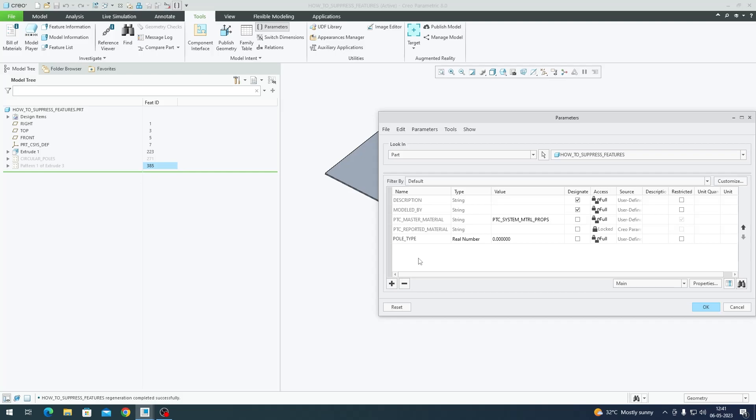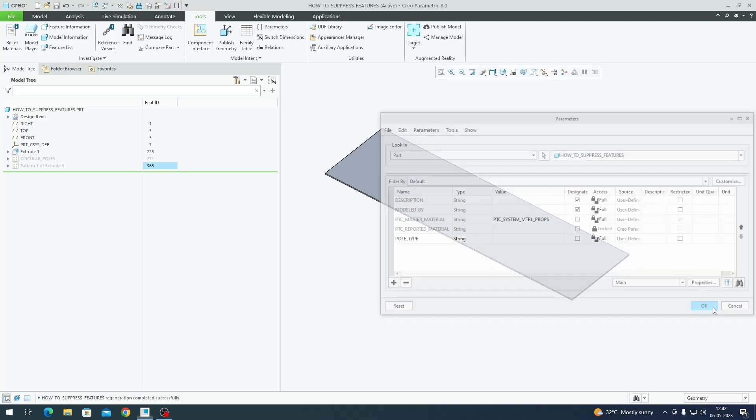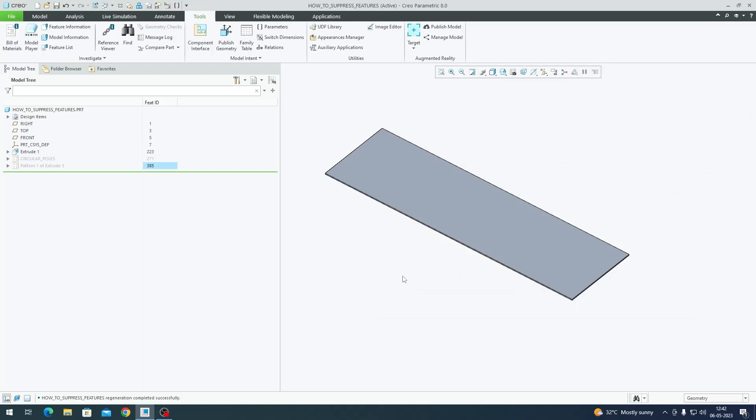This will be a string because poll type is a word—I want a circular type or a square type. So this is a string. Right now I'm going to leave it at a null value; it's not going to have any value. I'll click OK.